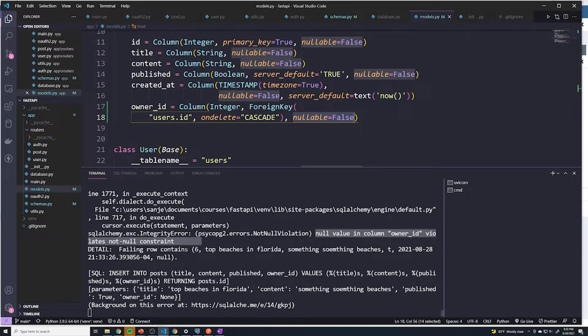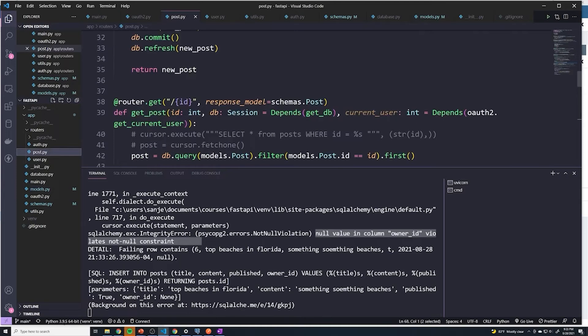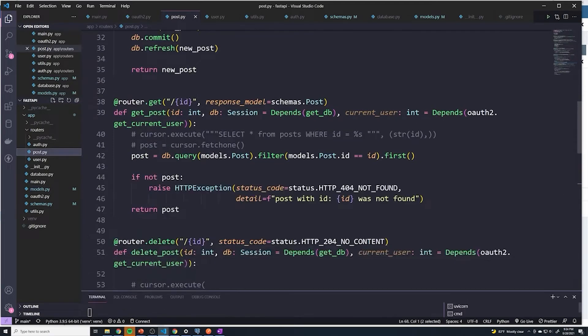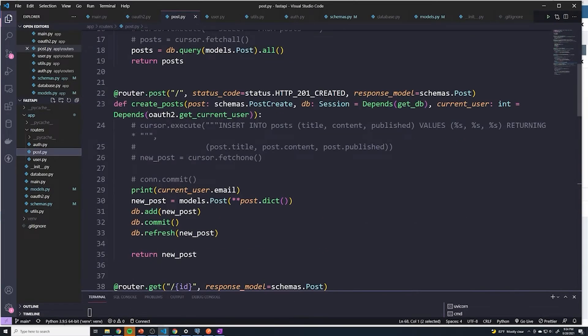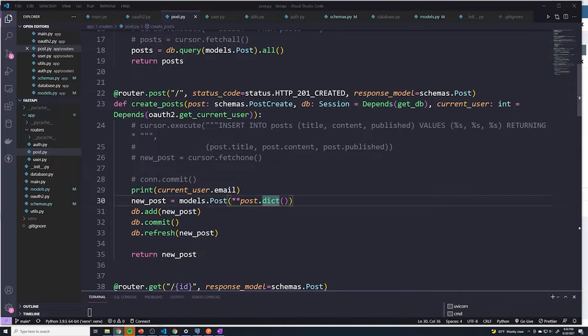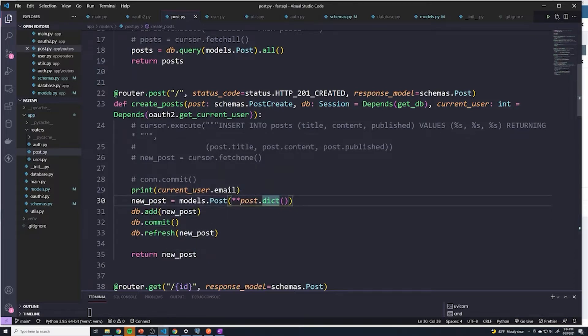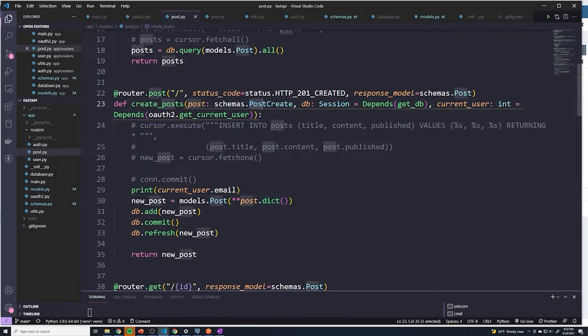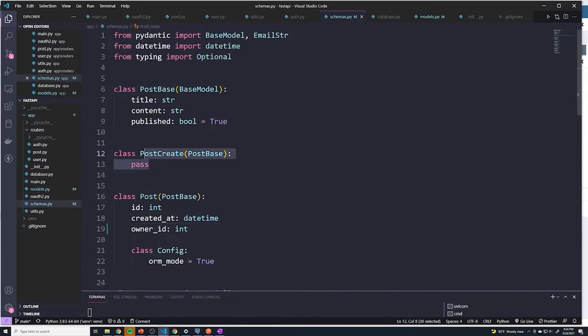So how do we do that? Let's go to our post path operation and the create post path operation. It's right here. Nowhere in this code are we actually providing a user_id or owner_id into this new post that we're creating. We're just grabbing the post which comes from the post create schema. If we look at that schema, you can see that we do not provide an owner_id.